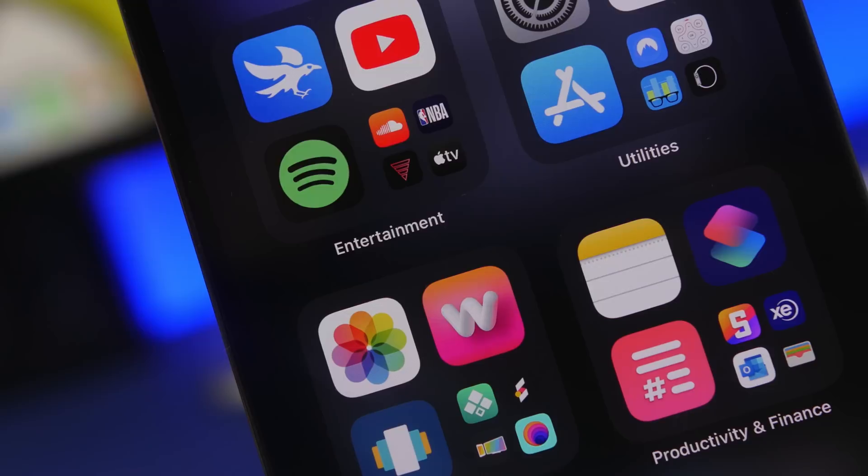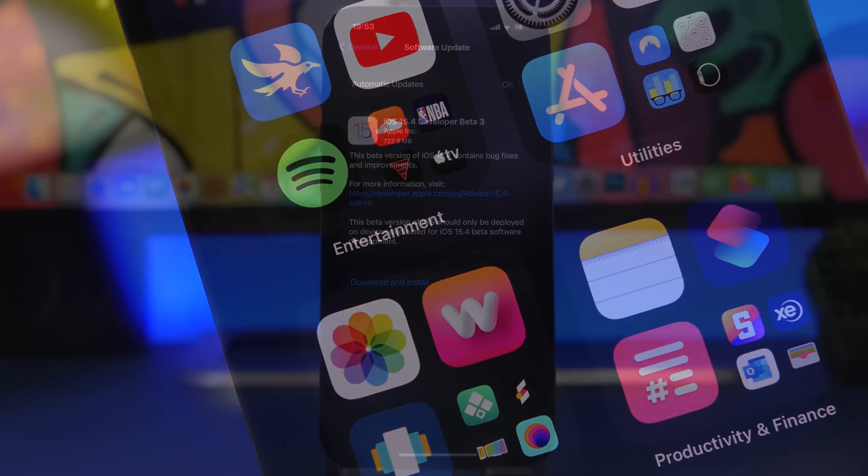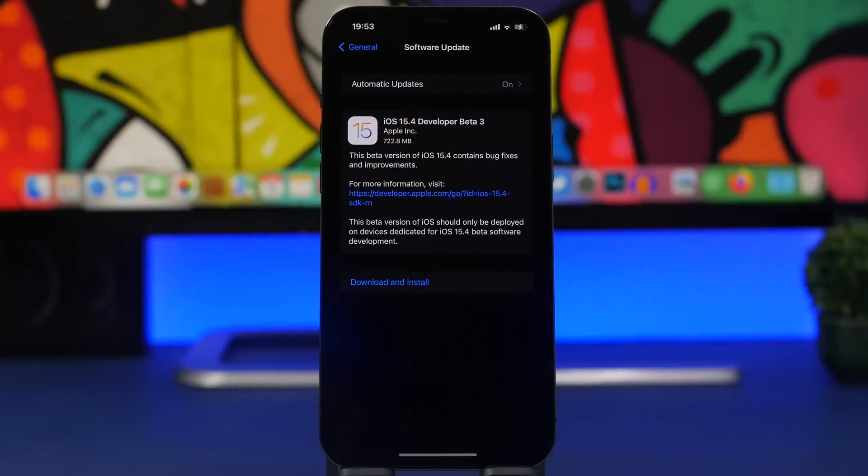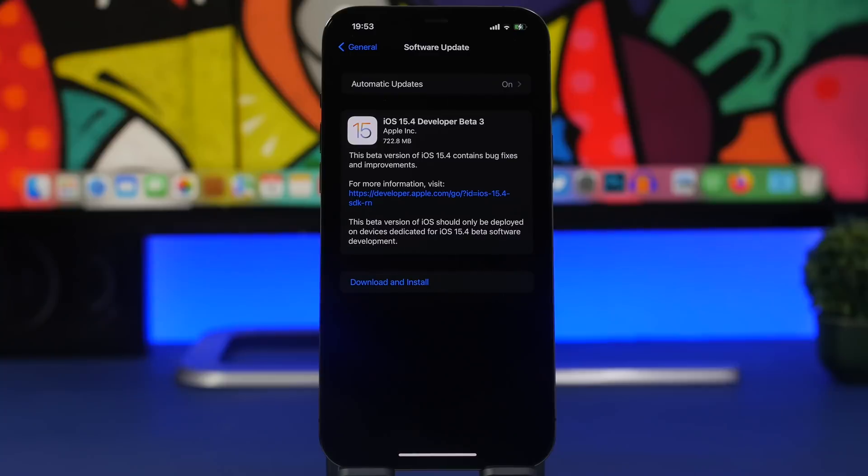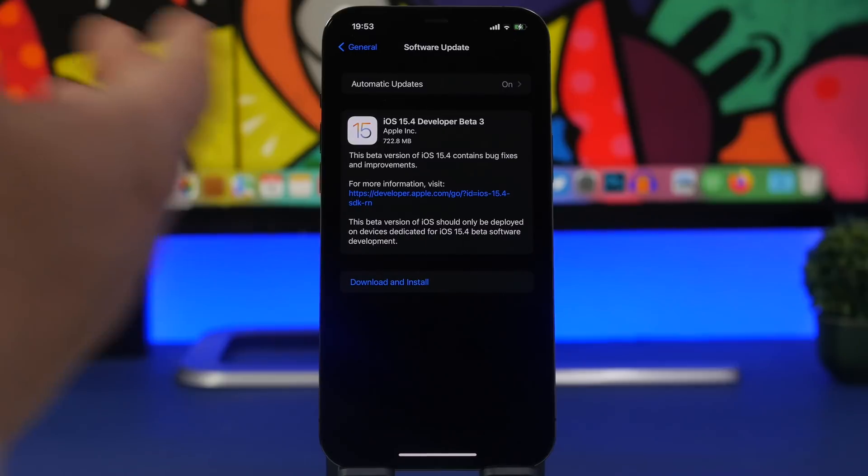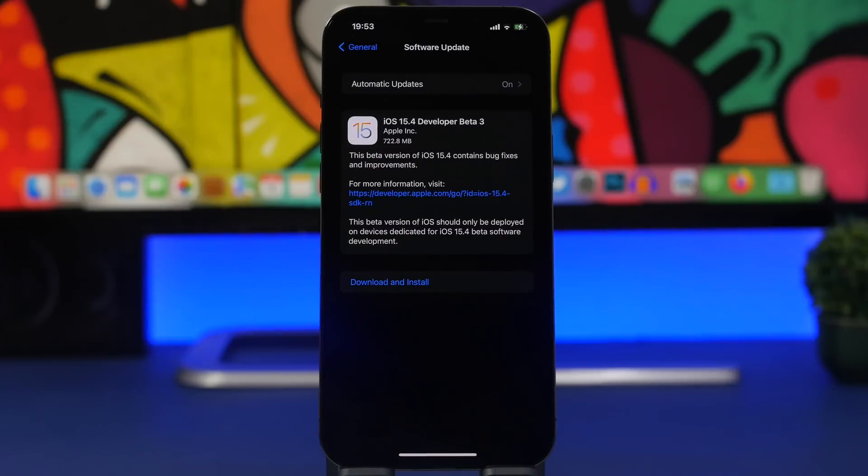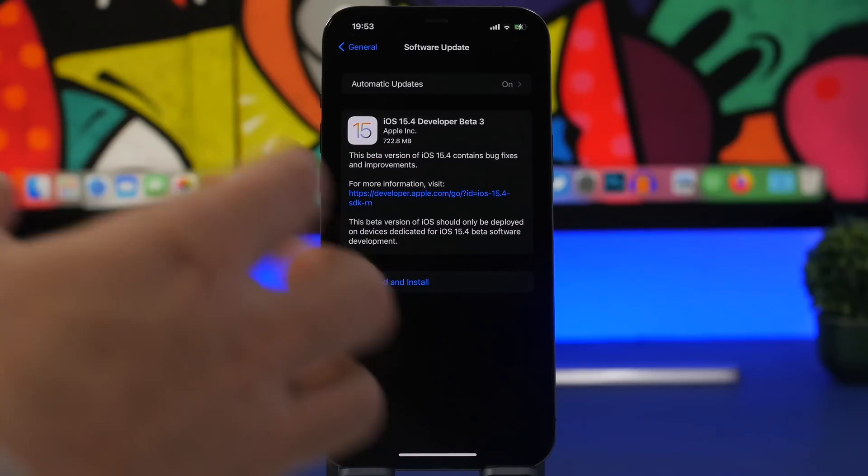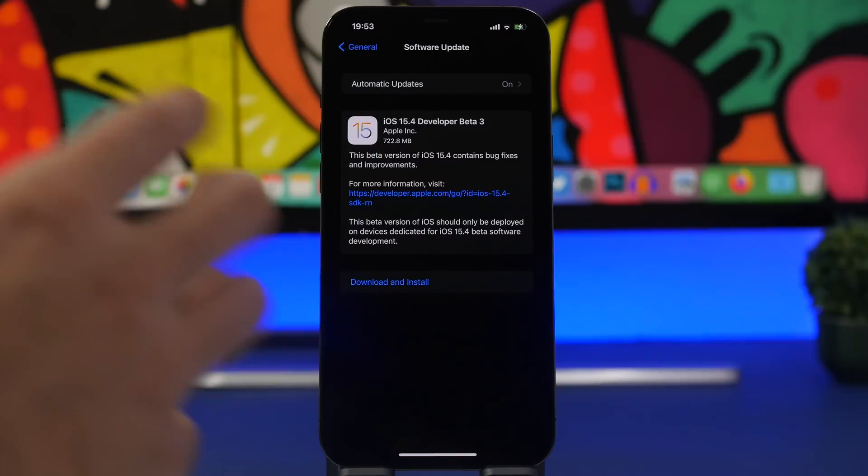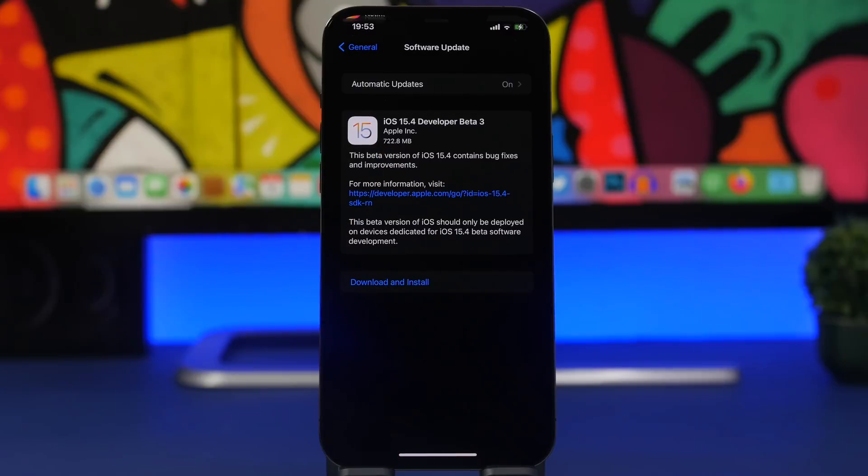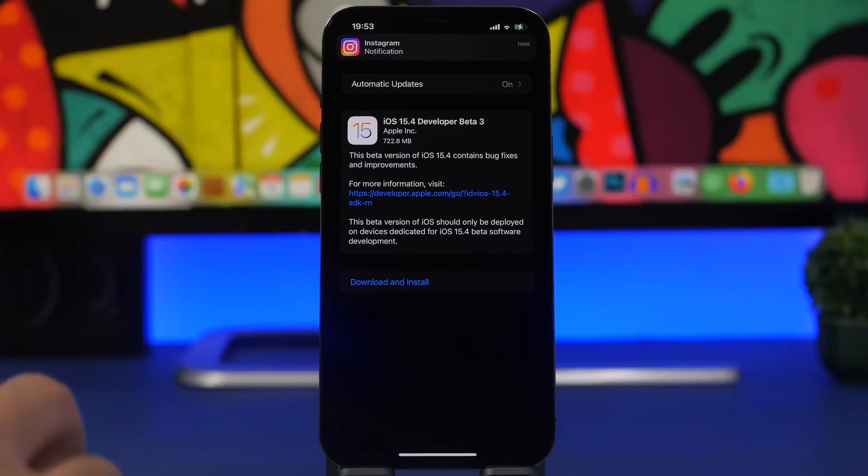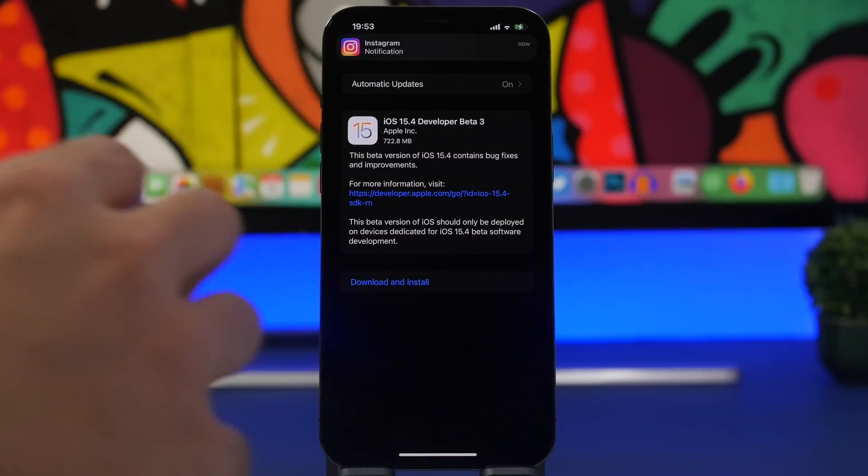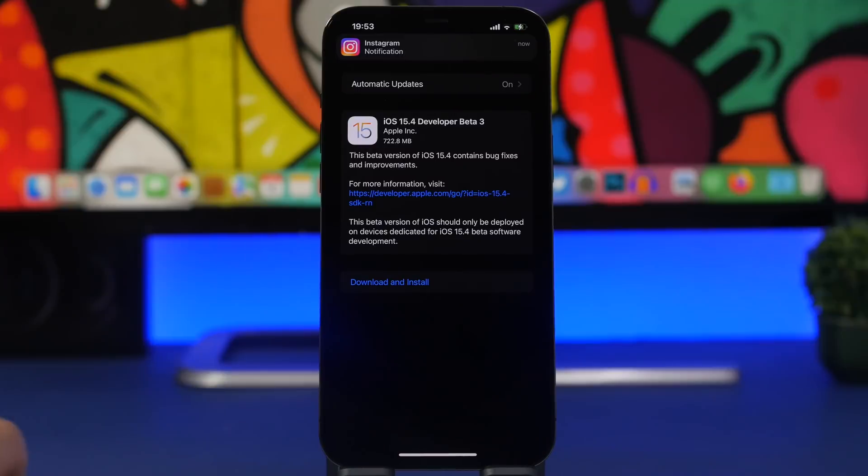So first of all talking about iOS 15.4 beta 3, we have right here the update. It should be somewhere around 700 megabytes, that's what I got right here on the iPhone 12 Pro Max. Of course this will always be different on different devices and it will also change based on which software you have currently installed on your device.